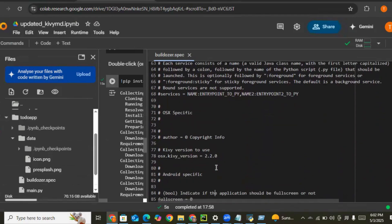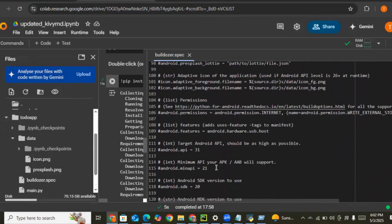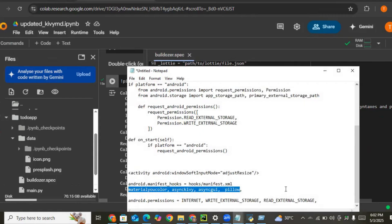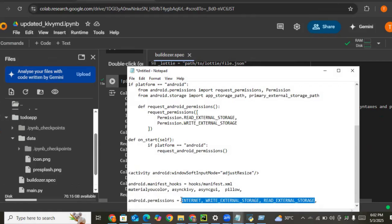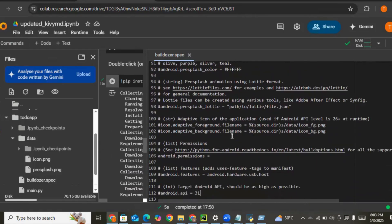Let's set the orientation to portrait. Now for Android permissions: we don't really need INTERNET because our application doesn't involve internet connectivity, but we can include it. The main permissions we need are WRITE_EXTERNAL_STORAGE and READ_EXTERNAL_STORAGE — just to read and write our file location. Let's paste those into the android.permissions section.